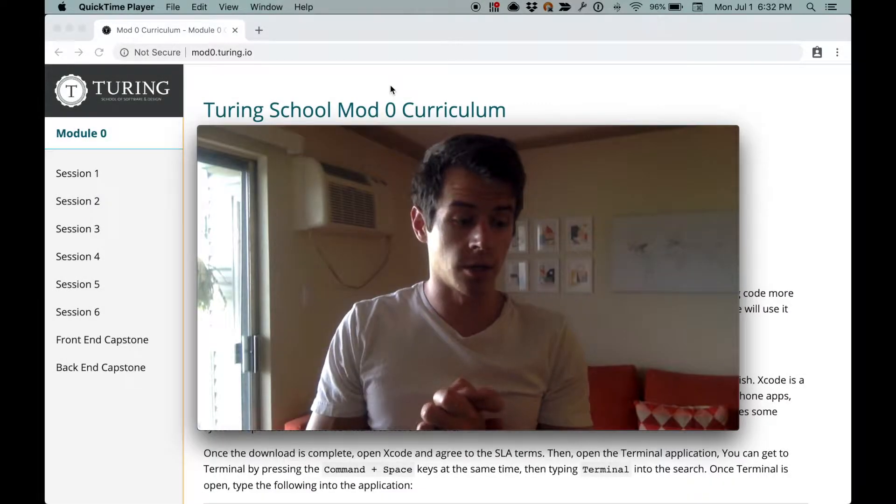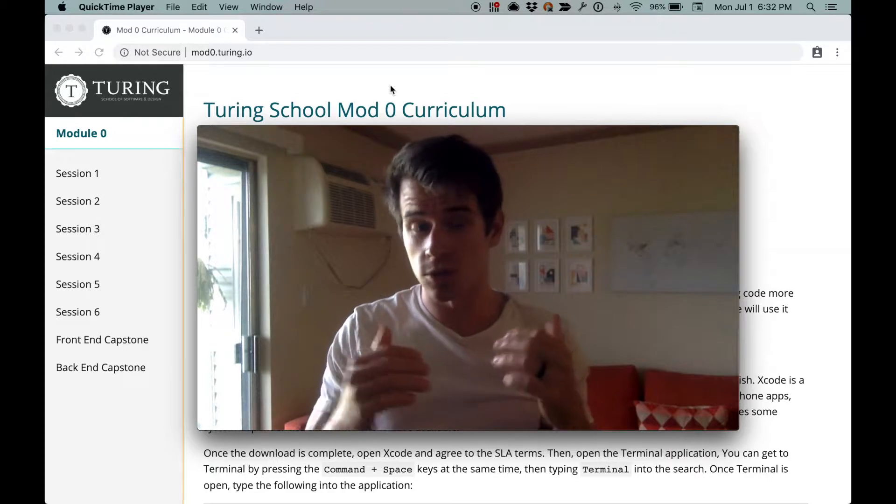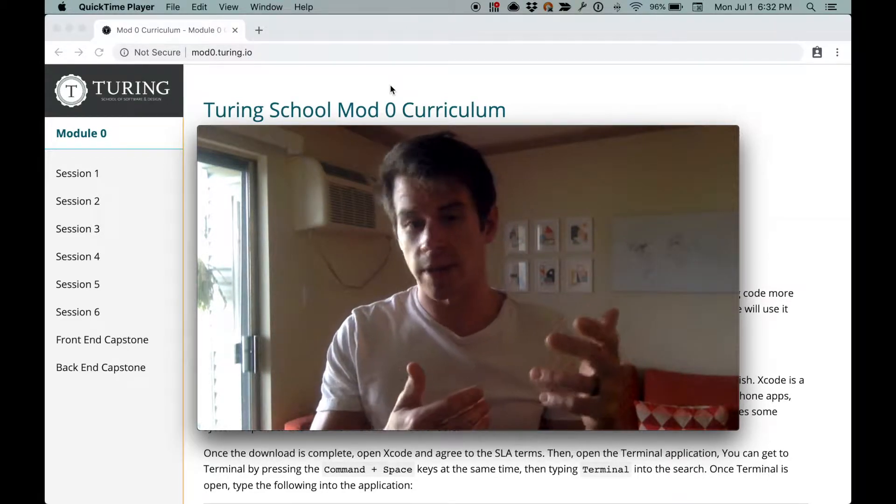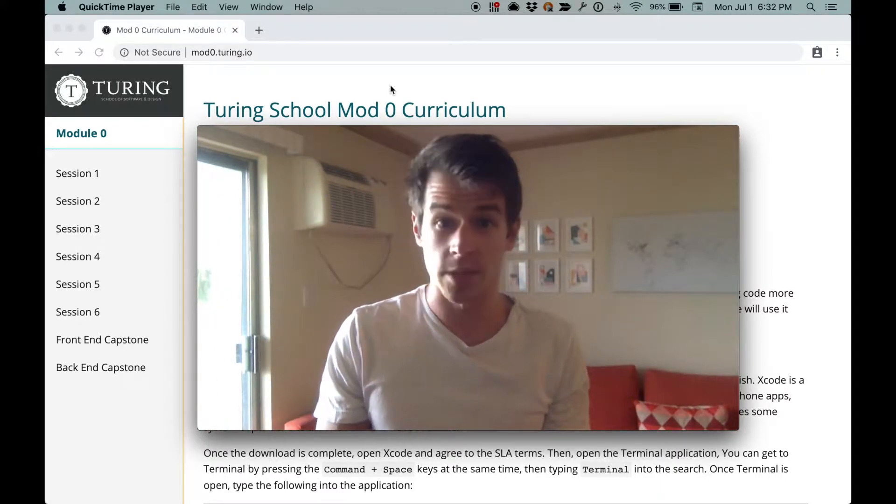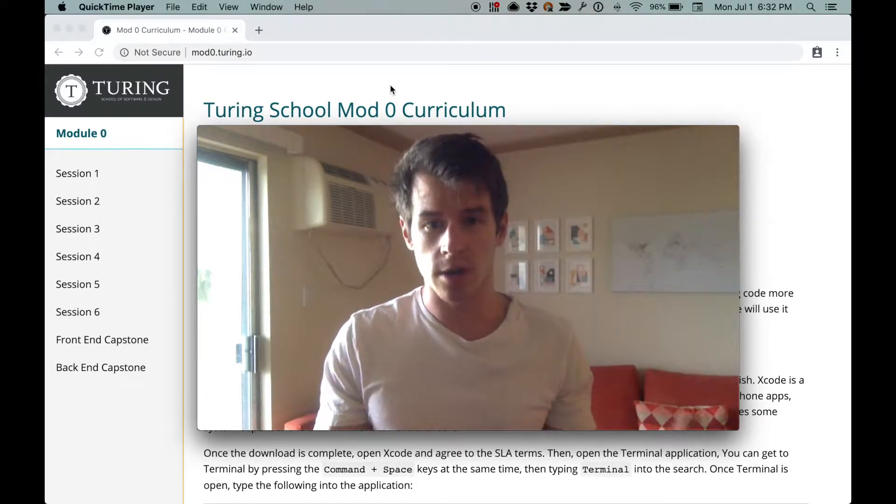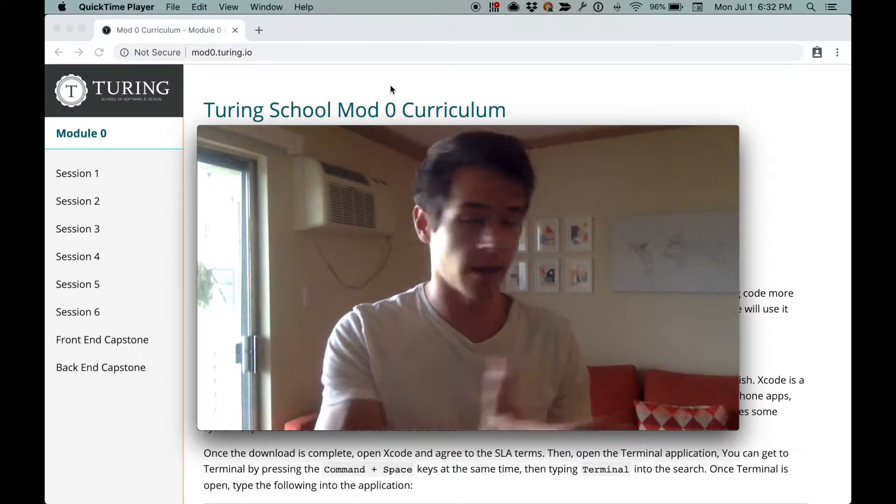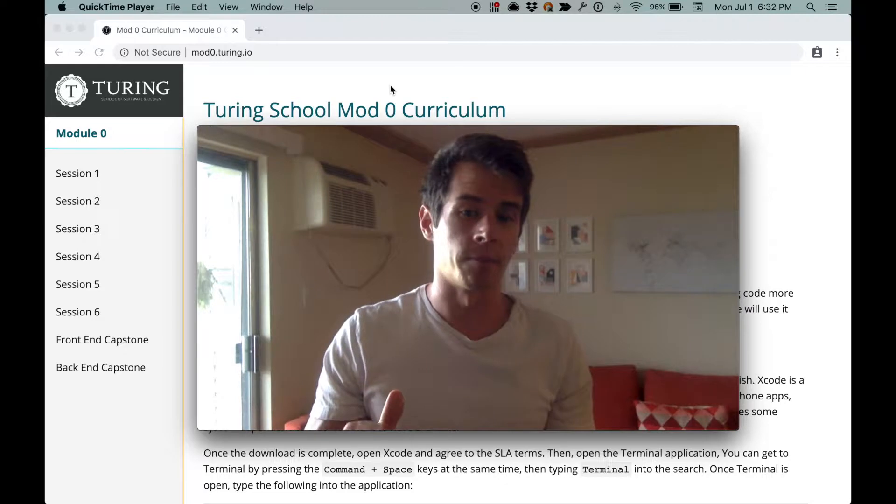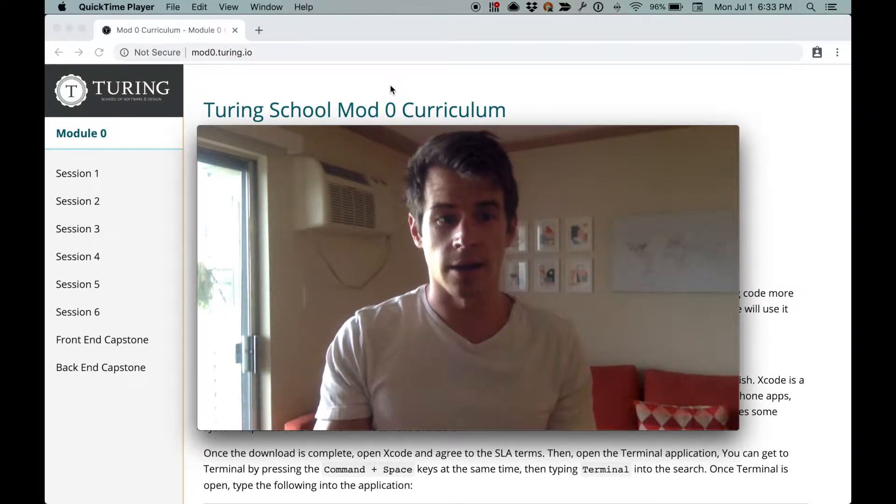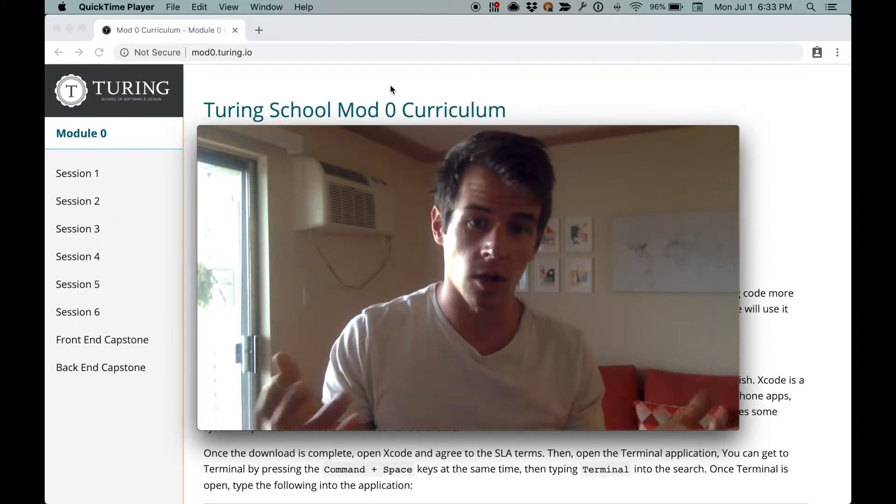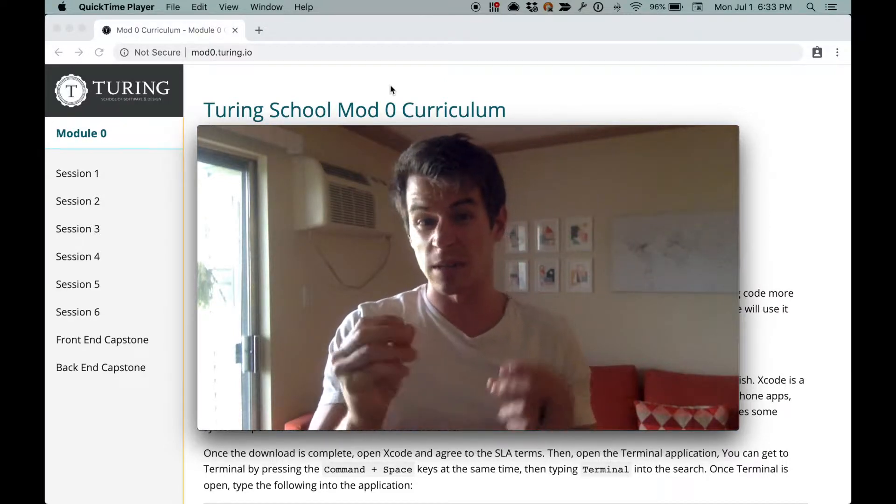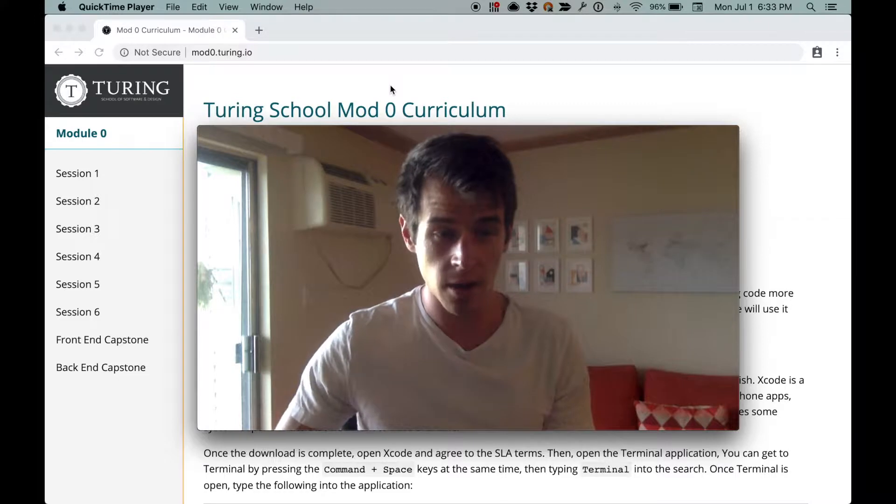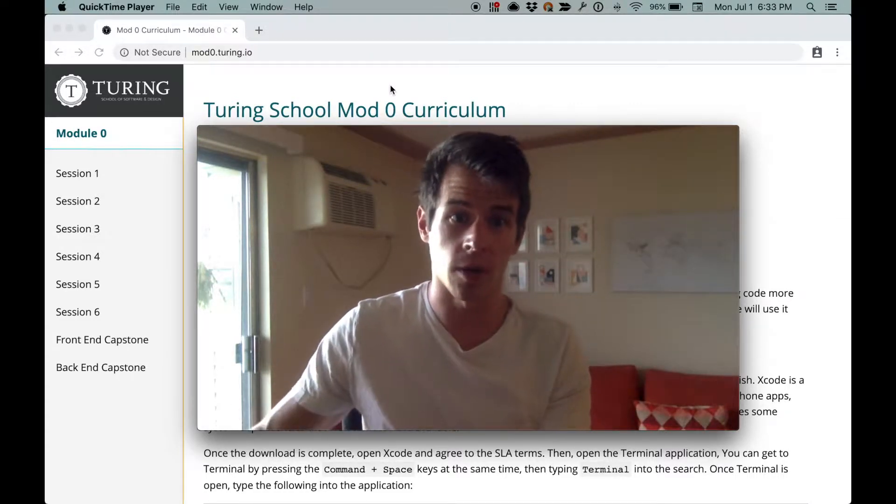We're going to do an environment setup walkthrough. It can be intimidating trying to figure out how to make all these tools play together. It's sometimes helpful to see how someone deals with error messages or whatever. My wife kindly agreed to let me borrow her laptop, so we're going to do the full environment setup on her machine. As I encounter pieces, I'll talk about them a little bit. If I get stuck on something, I'll talk about how to get unstuck and hopefully dispense little useful tidbits as we go.